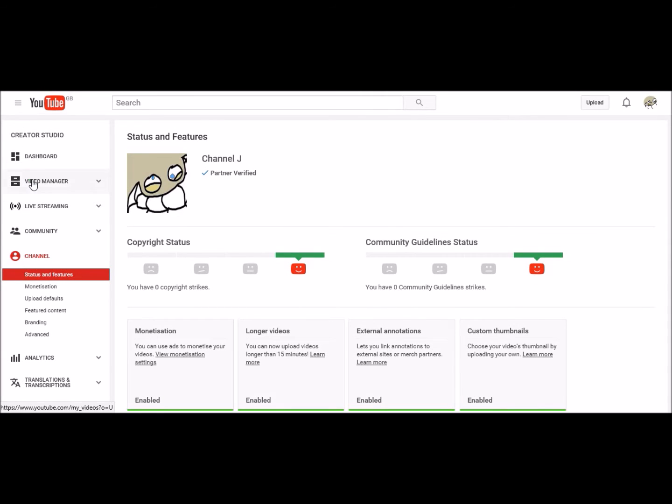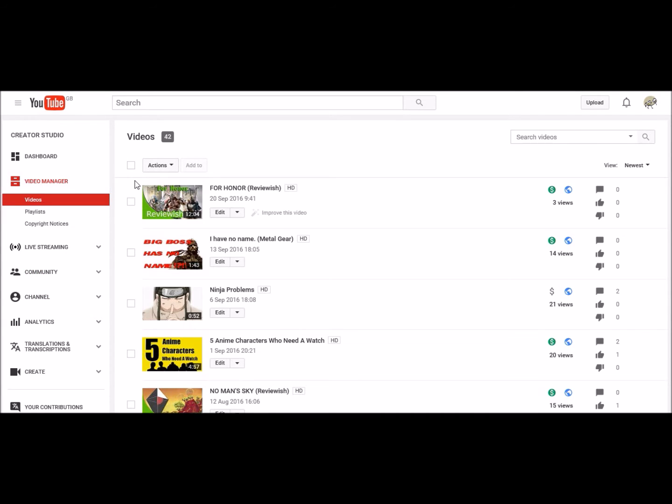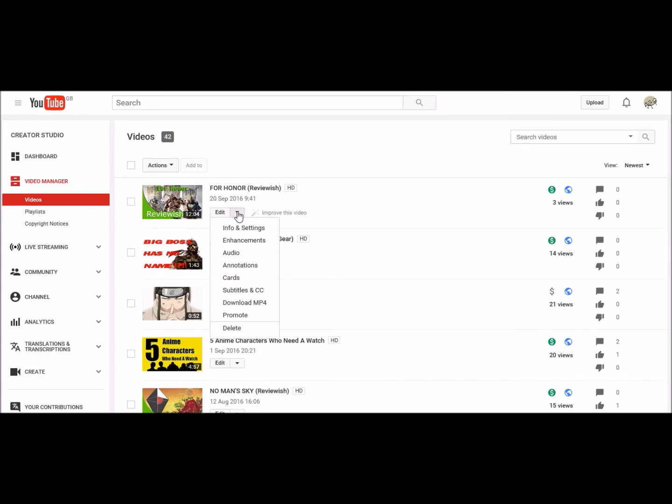You can do it from the video itself, but I've done that in my other video, so I thought this time I'd go this way. Click on the little arrow here, go down to annotations.